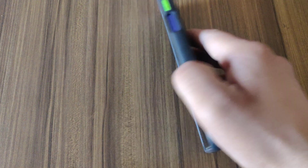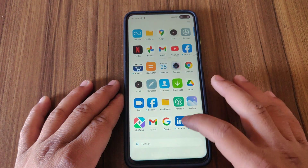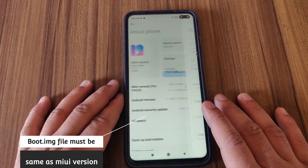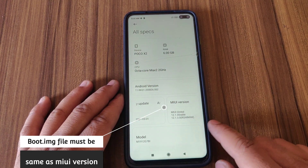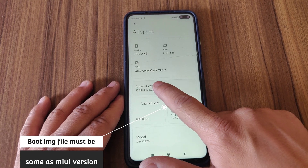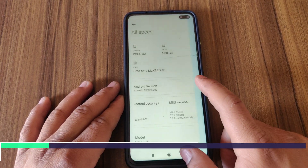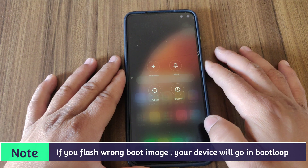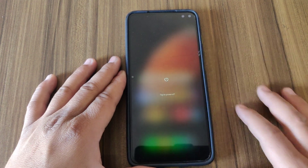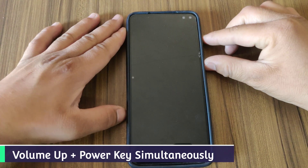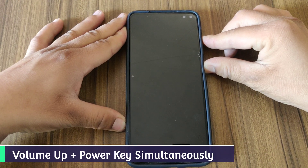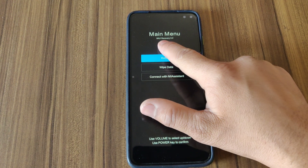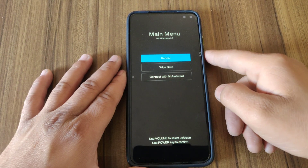So guys, let me show you first — I am using POCO X2 which is running on Android 11. As you can see, my device is POCO X2, it's an Indian variant and the Android version is Android 11. First of all, let me show you whether any custom recovery is installed on my device or not. I'm gonna boot my device into recovery mode by pressing the power key and volume up key simultaneously. As you can see, this is the Xiaomi official recovery — no custom recovery is installed on my device.